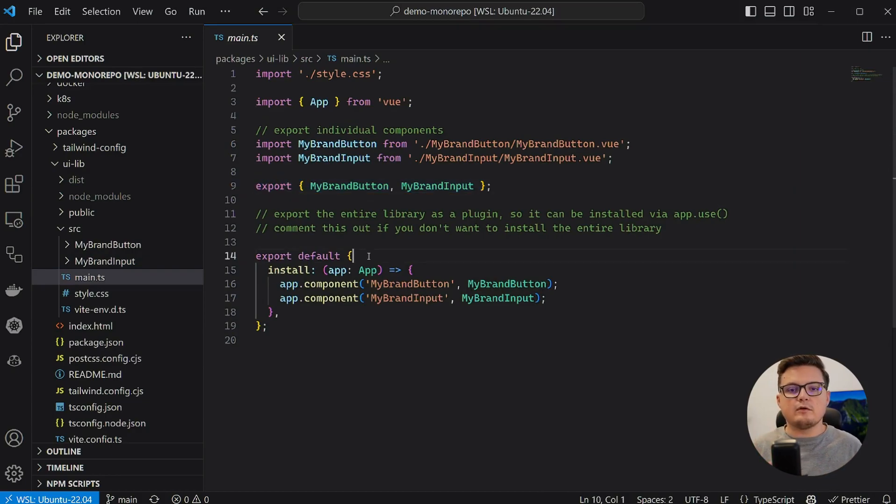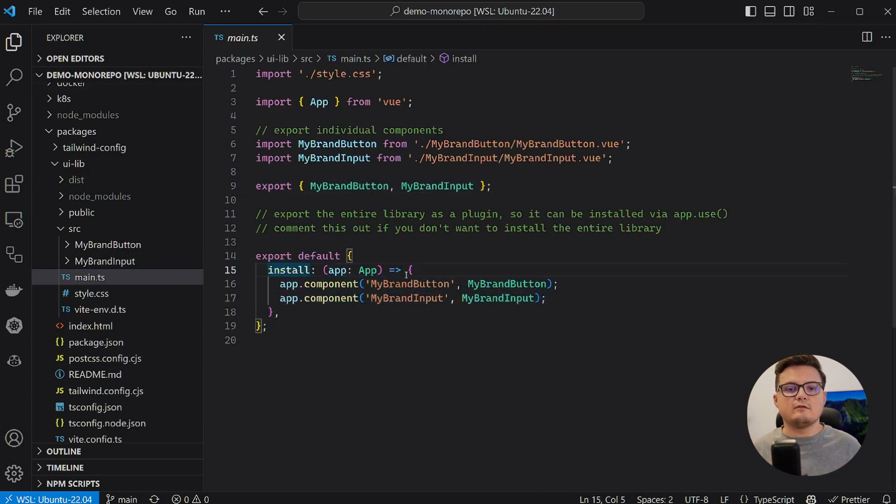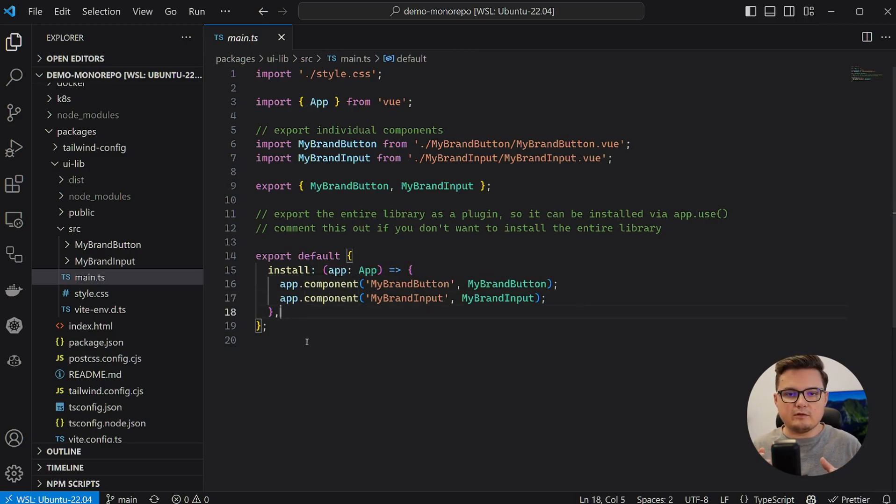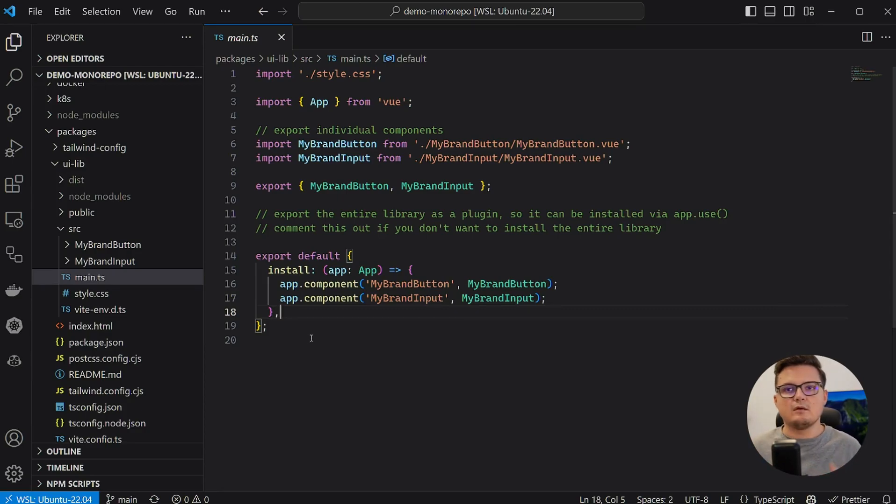However, I also added a default export that is a Vue.js plugin, which is effectively a function that takes in a Vue app as a parameter, and this plugin registers the two components globally. You can use this plugin with the Vue.use syntax.